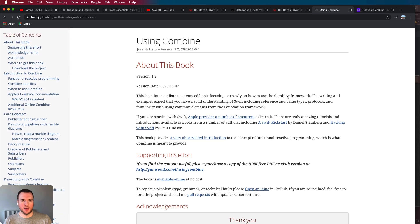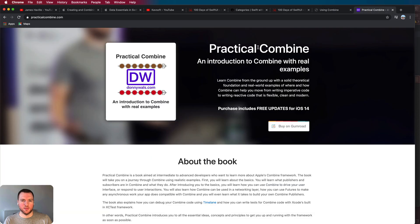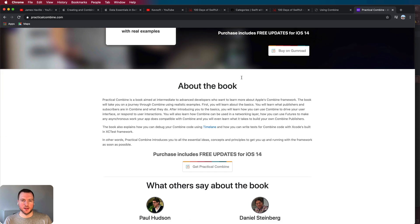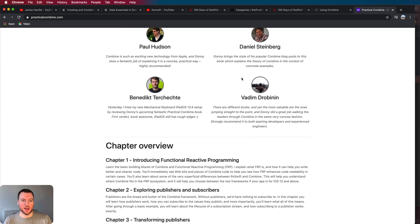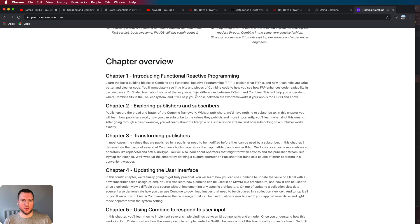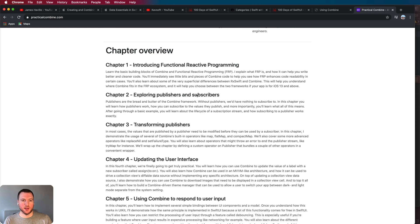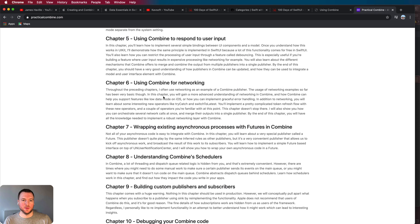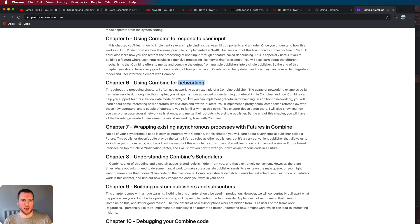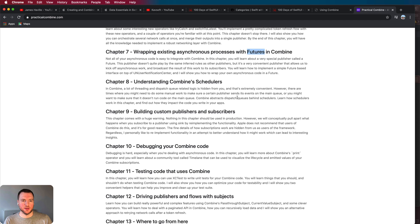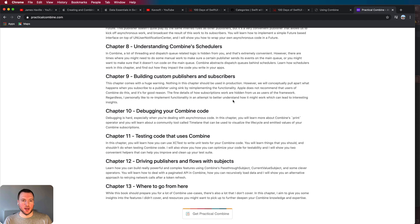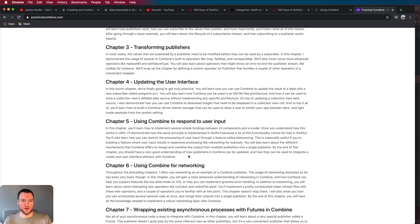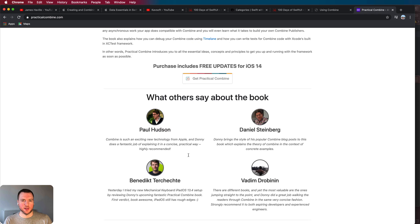So definitely give this a look and another book which is great and gives you a bunch of practical examples is Practical Combine by Donnie Walls. This book will actually take you through every step of your learning and it will give you great examples, for example networking, how you can do one-shot publishers with futures and a lot of other things that really give you a lot of value if you're looking to learn Combine.